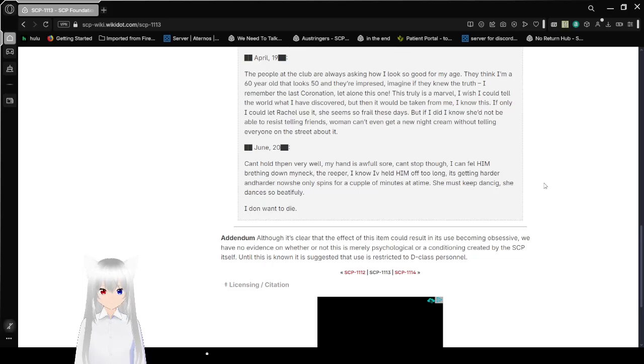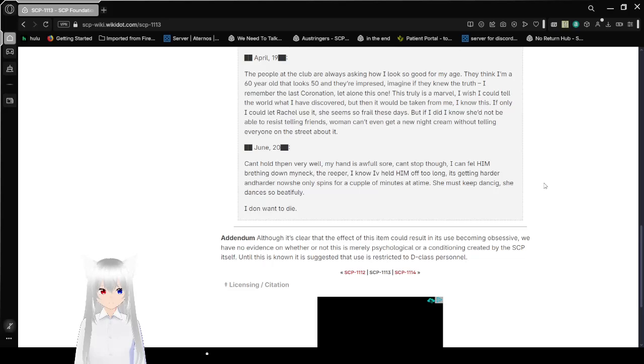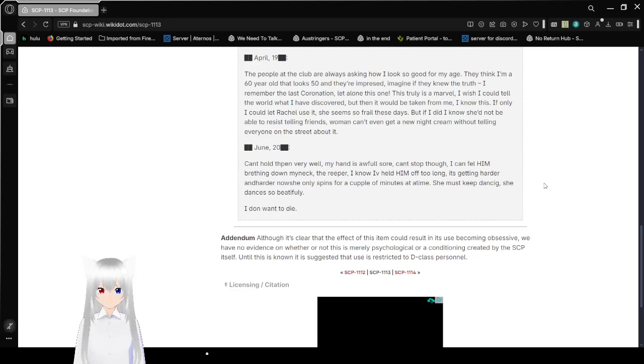Addendum: I know it's clear that the effect of this item could result in its use becoming obsessive. We have no evidence on whether or not this is merely psychological or a conditioning created by the SCP itself. Until this is known, it suggests that use is restricted to D-class personnel.